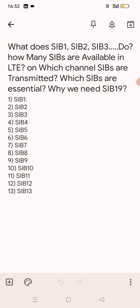SIB9 is used for information related to Home eNodeB, which we can say femto cells. SIB10 is used for primary notification which is called ETWS — Earthquake and Tsunami Warning System information. SIB11 is used for secondary notification for ETWS. SIB12 in LTE is used for Commercial Mobile Alert Service information. SIB13 contains the information required to acquire the MBMS control information associated with one or more MBSFN areas.